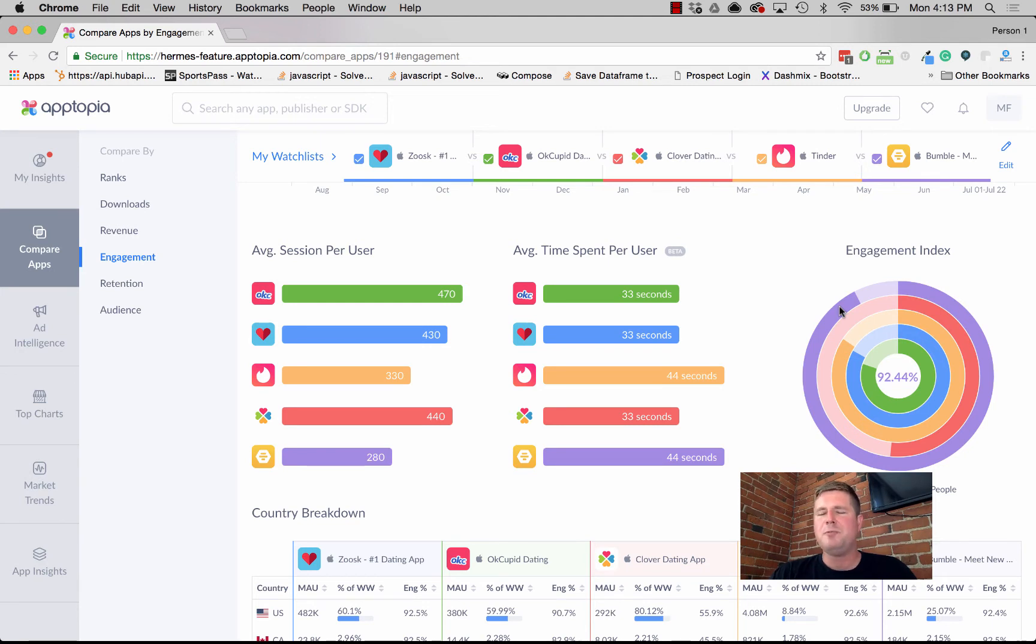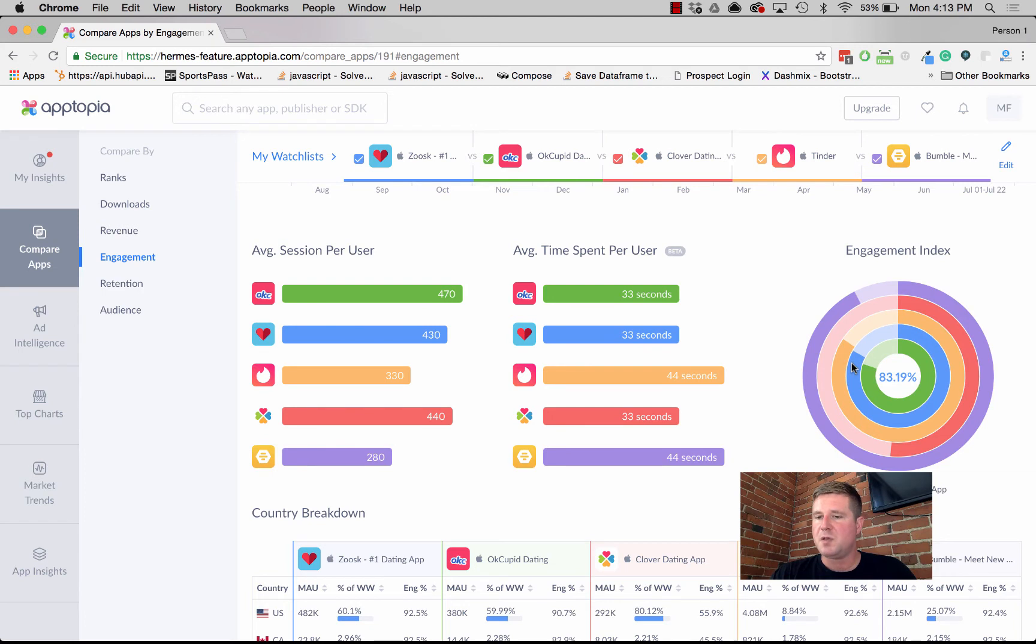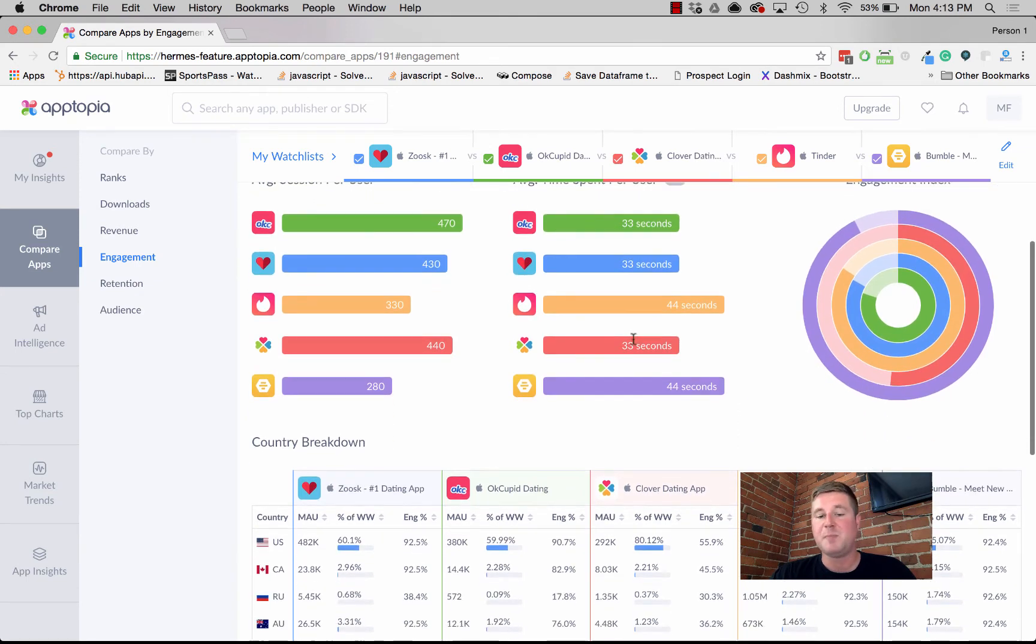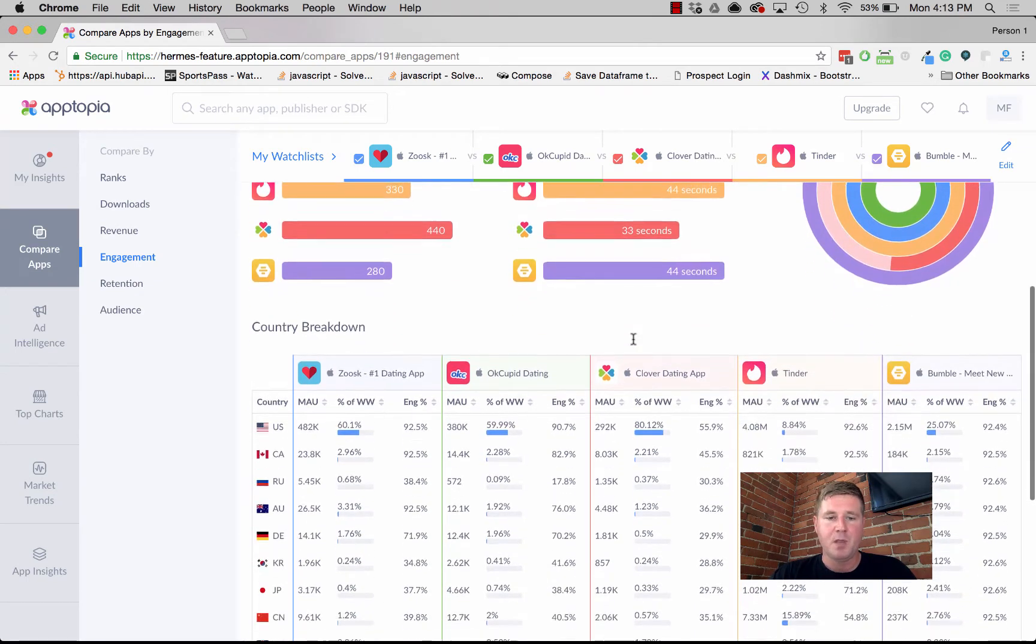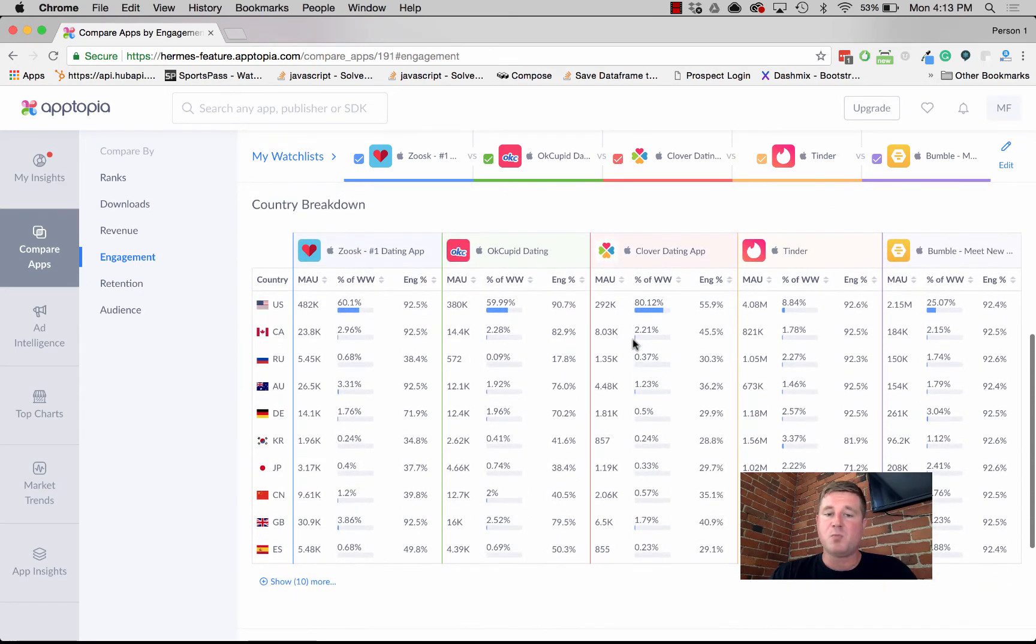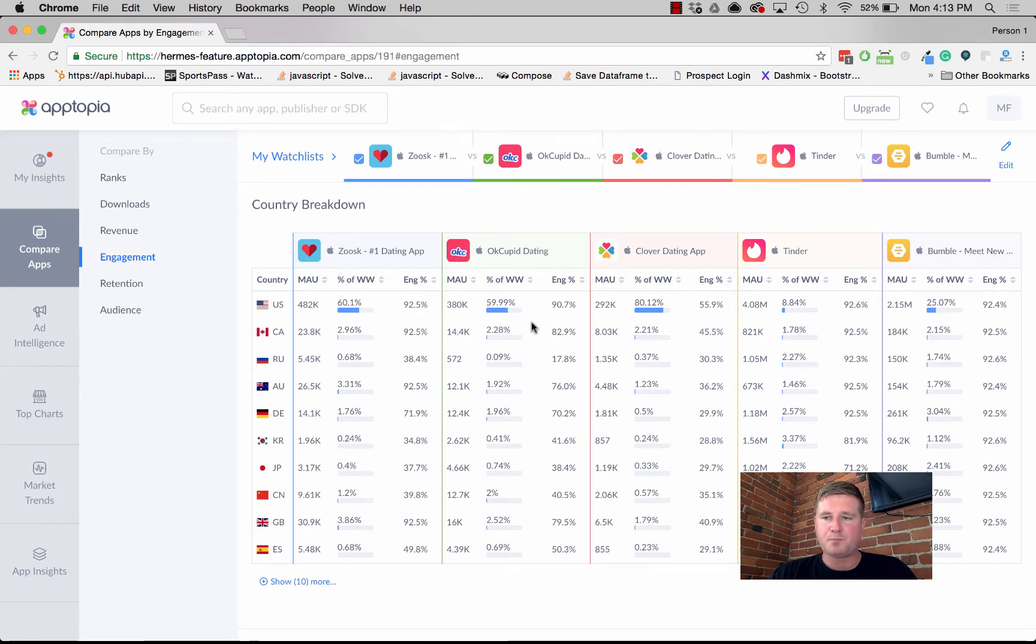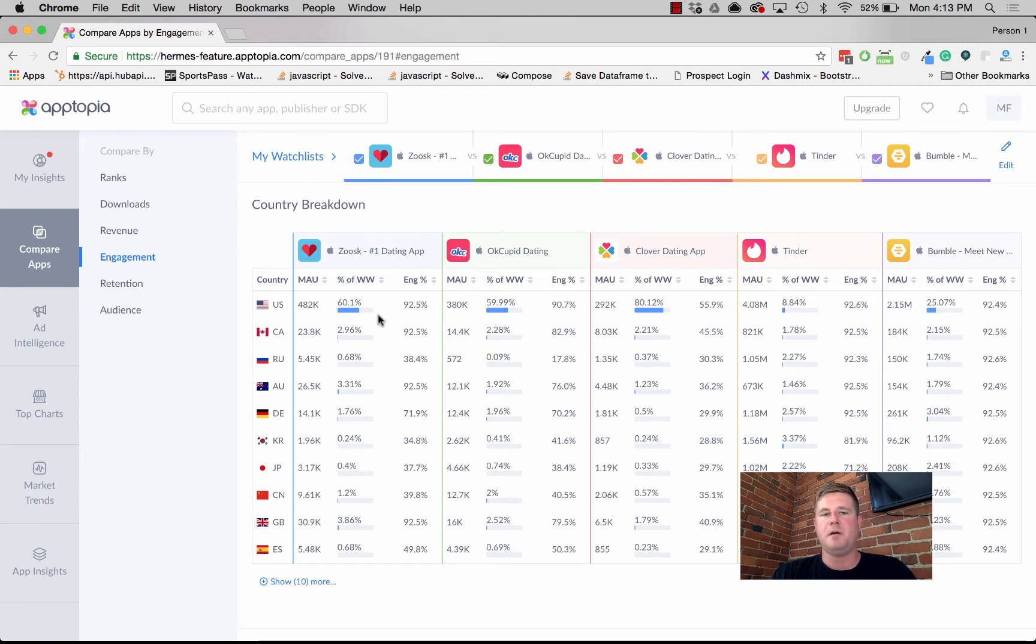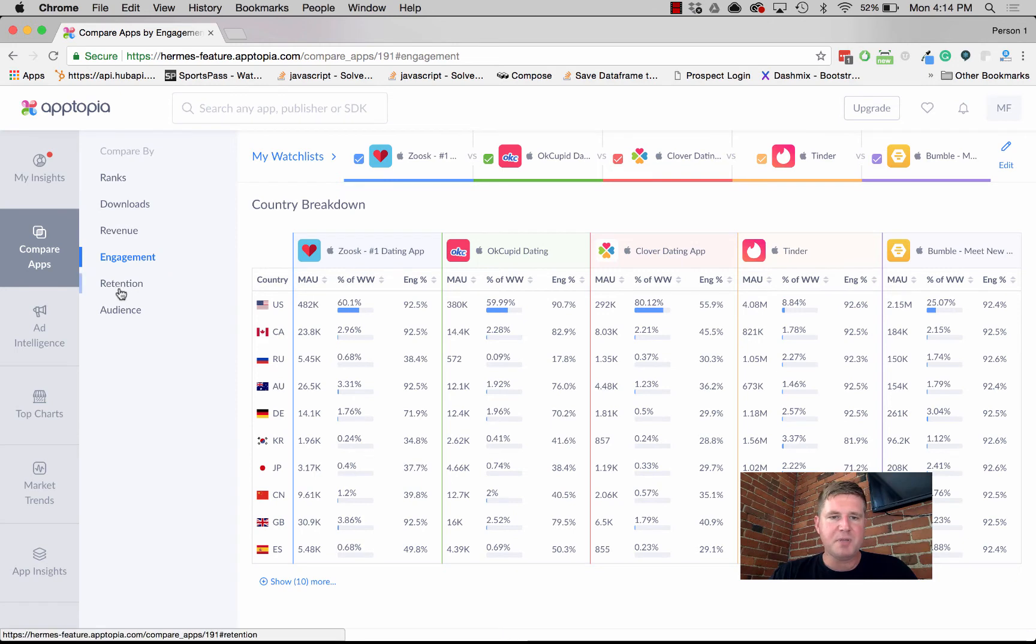We can also see some of this stuff just by looking at the sessions per user and average time spent per user. We give you the breakdown as well of MAUs by market by app. You can see that for Zoosk, the US market makes up roughly 60% of their monthly active users. Let's jump into retention.